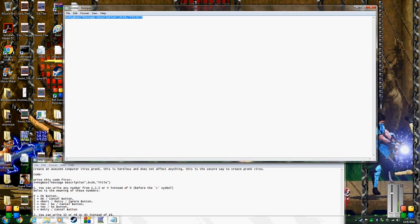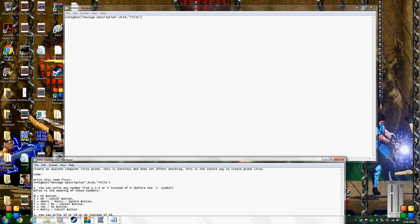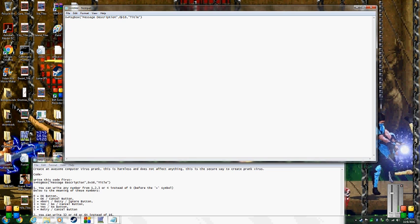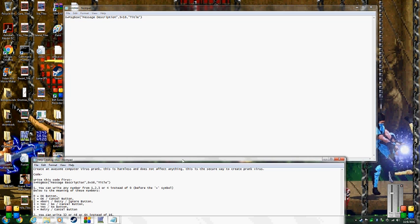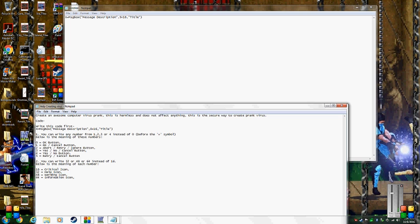The message description is just what you type in as your message, and the title is for the upper part of the dialog. The zero number is for the buttons — you can choose OK, OK/Cancel, Retry, Ignore, or whatever button you want. You can choose one through six depending on what you want. The numbers like sixteen, thirty-two, forty-eight, sixty-four are for information, warning, help, or critical icons.